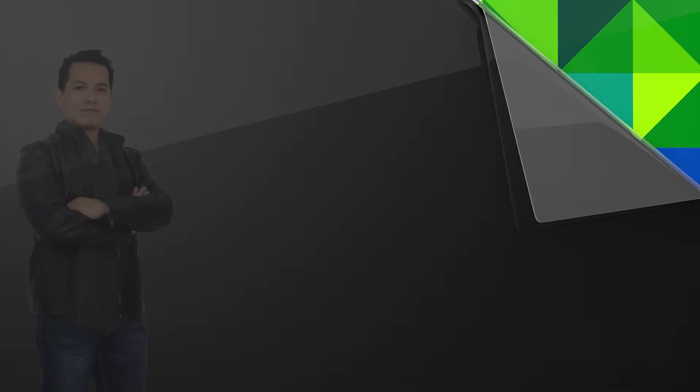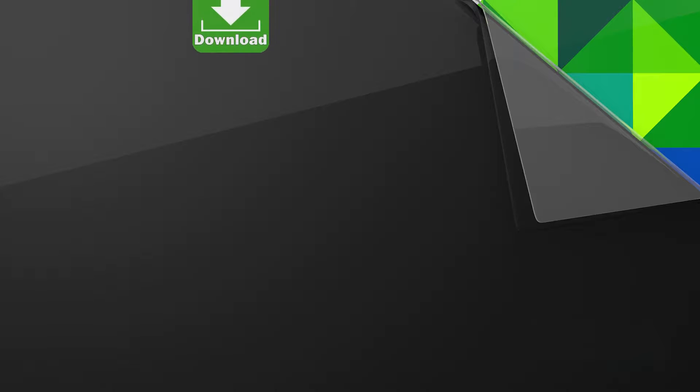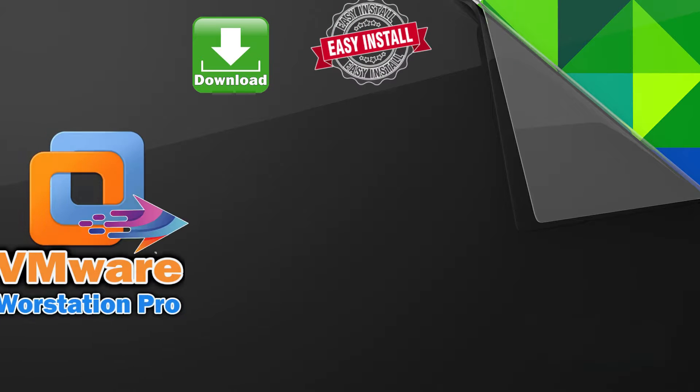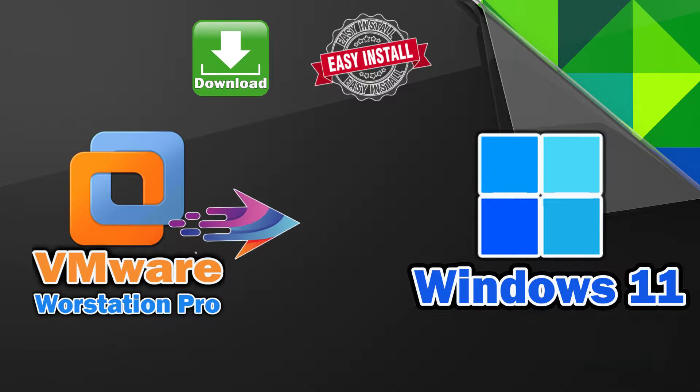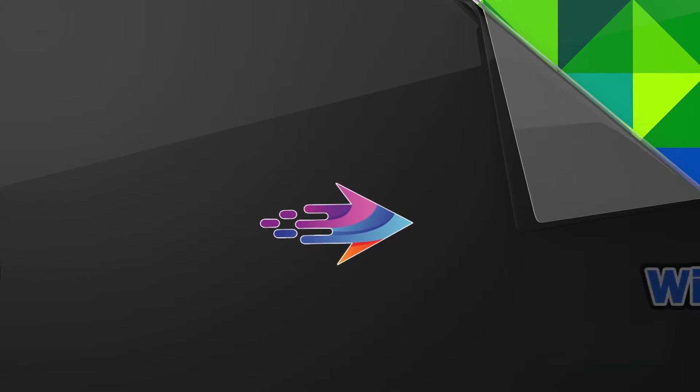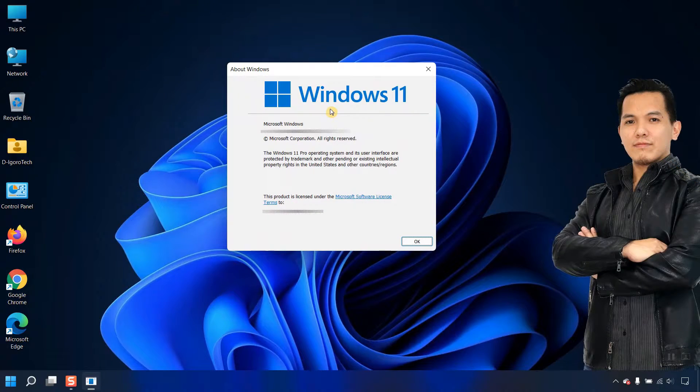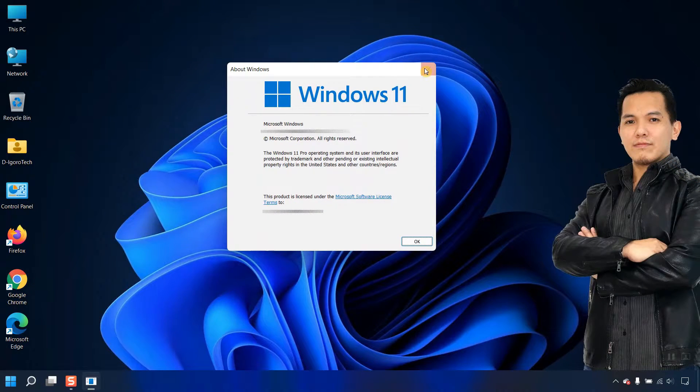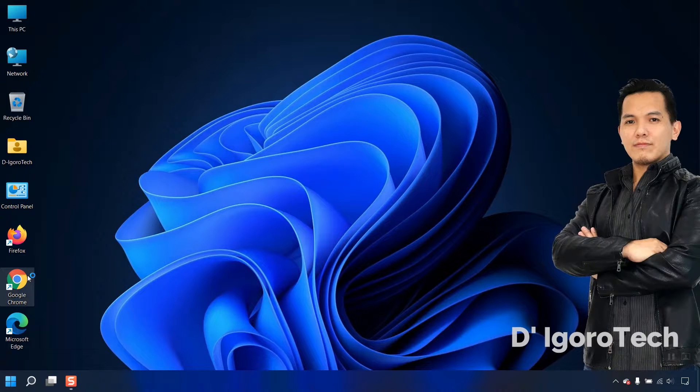Hi guys, this is D'IgoroTech. Today, we are going to download and install VMware Workstation Pro on Windows 11. In my case, my operating system is Windows 11 Pro. Let's begin.